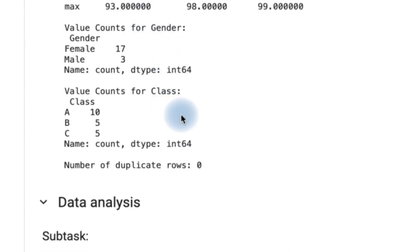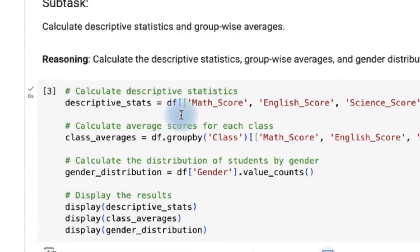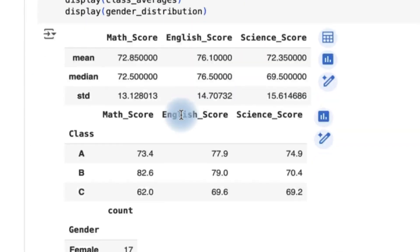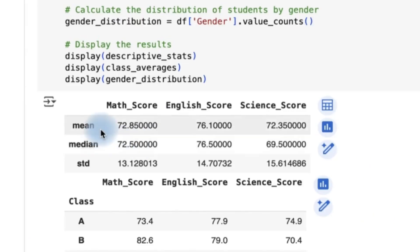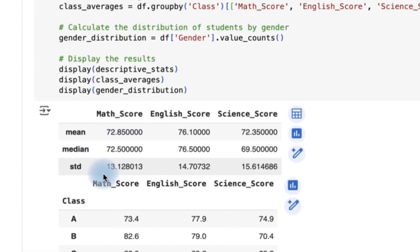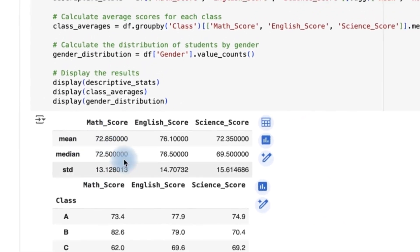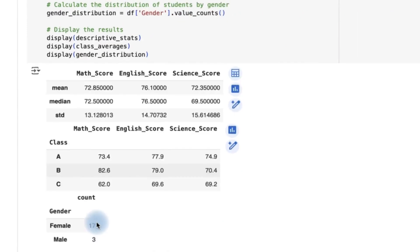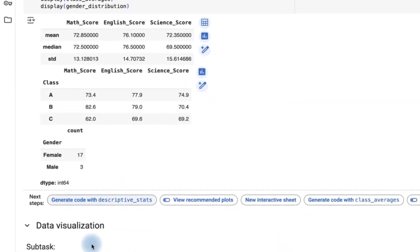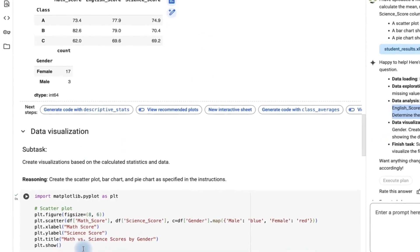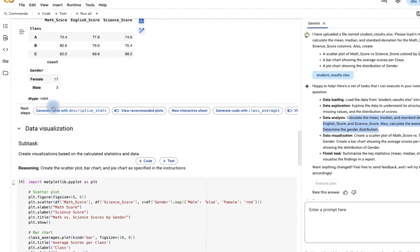And then here we have the data analysis. And then we can see the results of what we've asked. The mean, the median, and then the standard deviation in each score. And then the class. And then the gender.